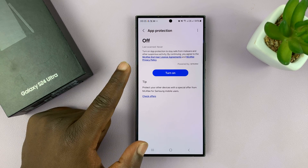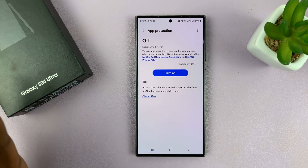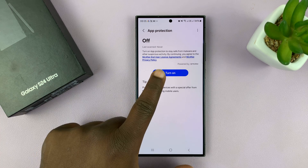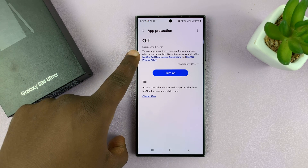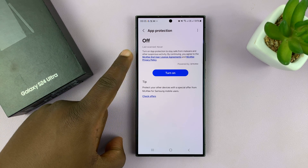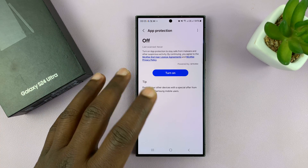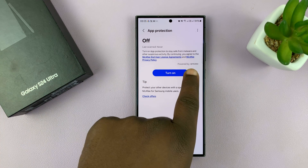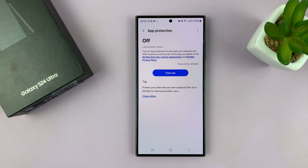Currently, App Protection is off, and the first thing you want to do is turn it on. App Protection is basically a way of staying safe. This is built into the phone and it's powered by McAfee, which is an antivirus company.